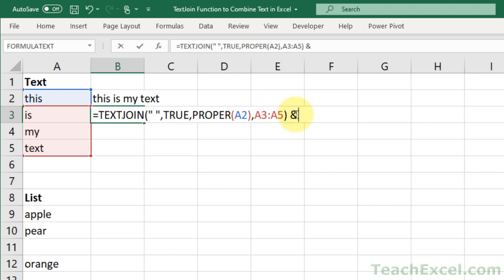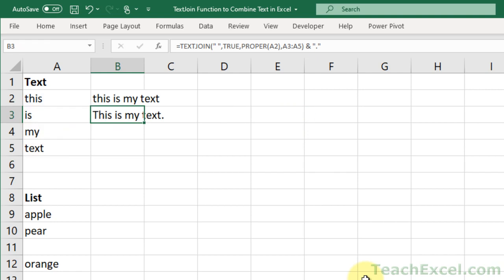you just go here, and we put an ampersand, which is how you used to have to combine values, basically, period, and do it like that. And now we get quickly combined text that looks exactly how we want it to look.